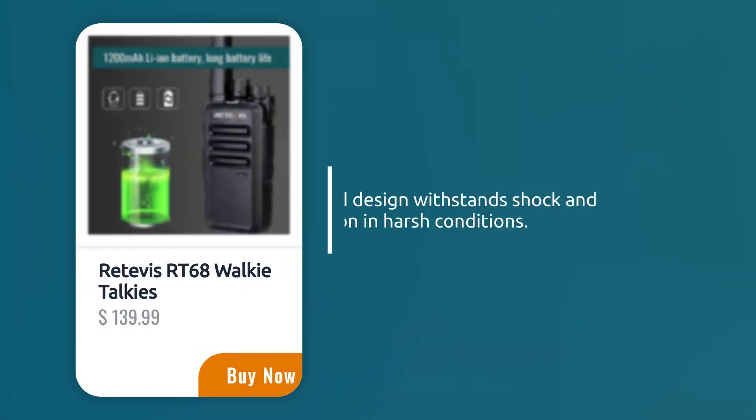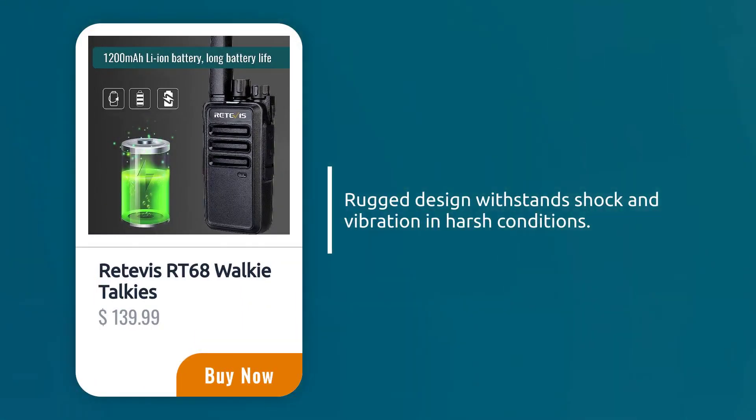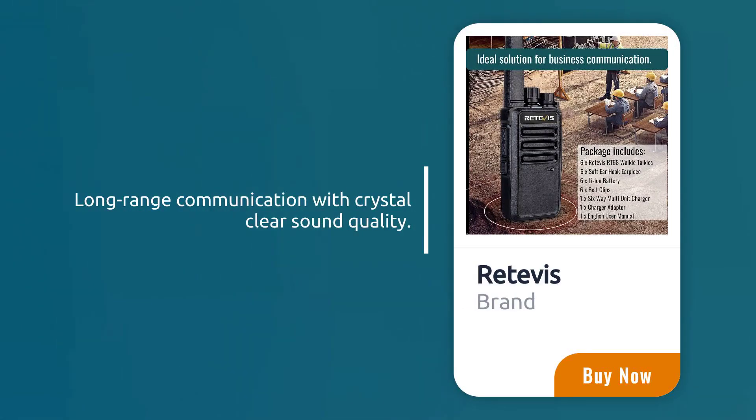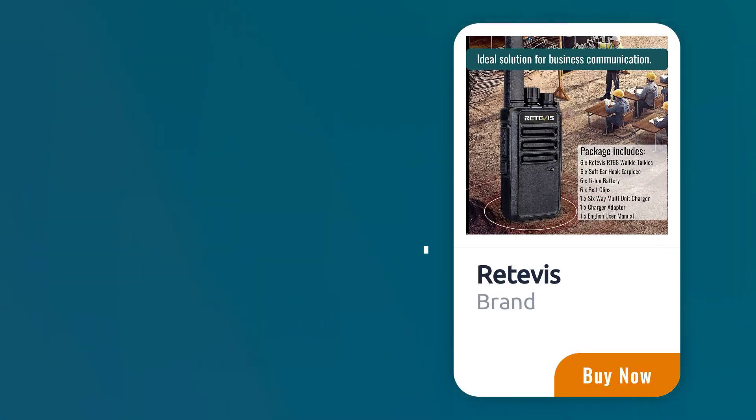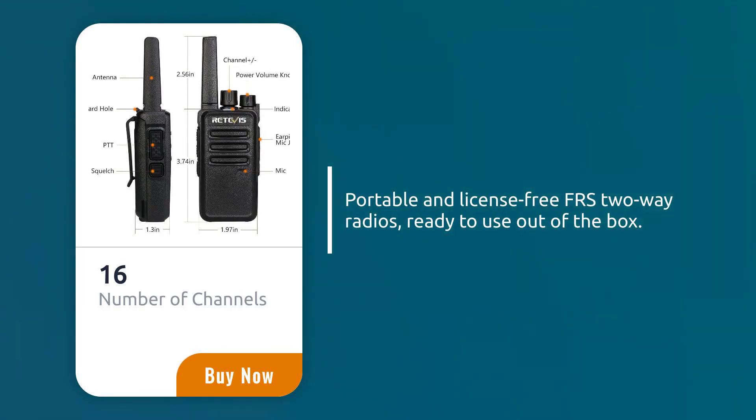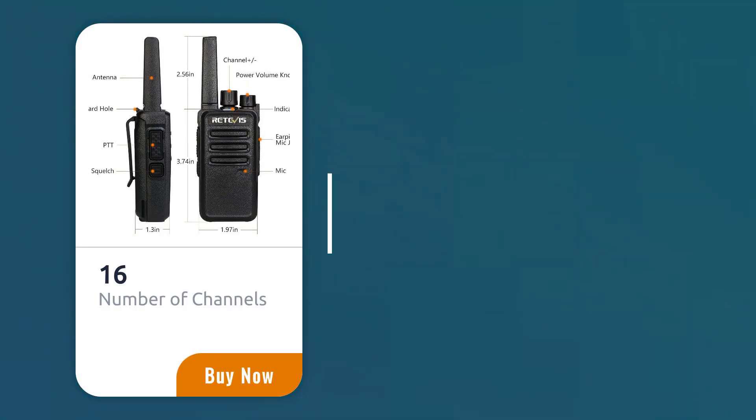Rugged design withstands shock and vibration in harsh conditions. Long-range communication with crystal clear sound quality. Portable and license-free FRS two-way radios, ready to use out of the box.